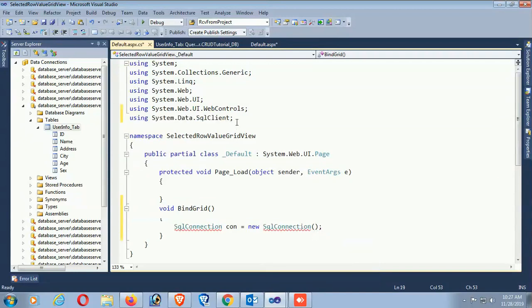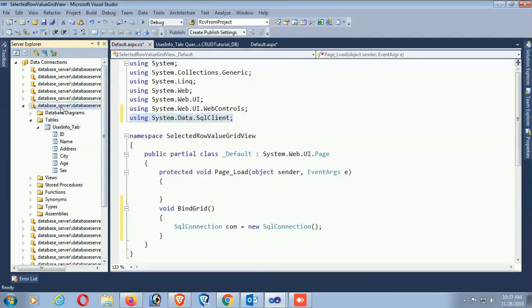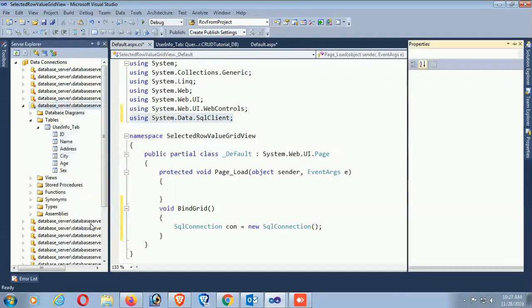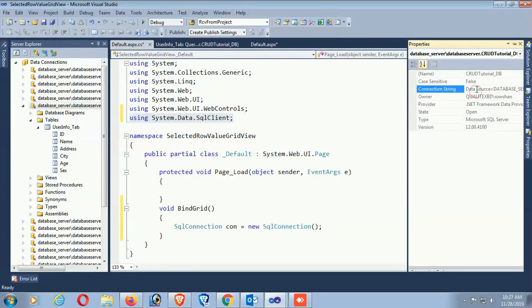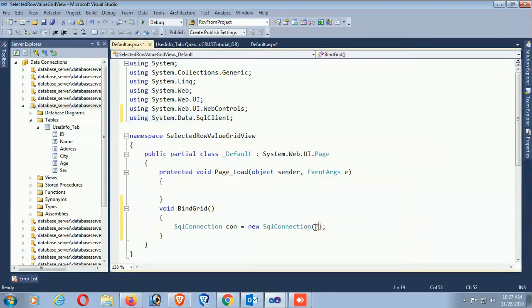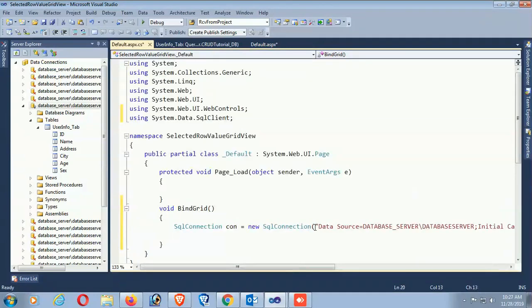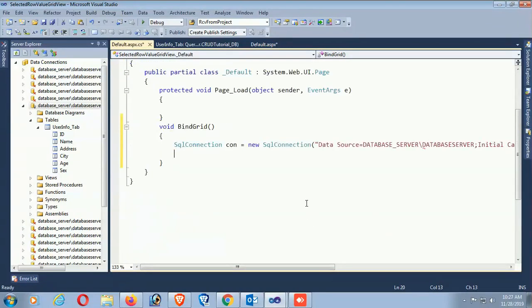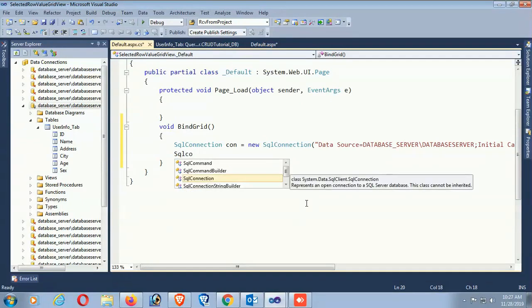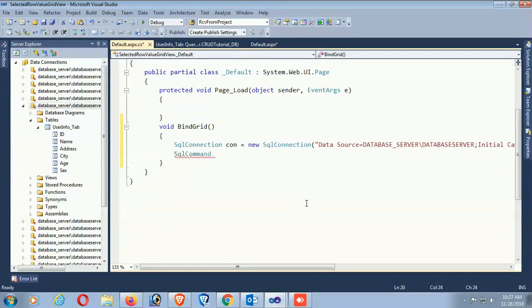Go to the connection listing, right click, click on property. This is the connection string - just right-click and copy. Paste it in the SqlConnection. Now it's connected with the database. Now SqlCommand - my SQL command is a SELECT statement.